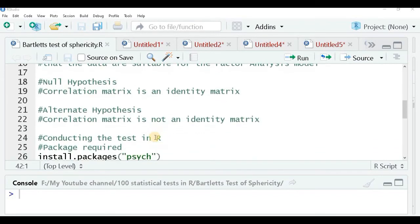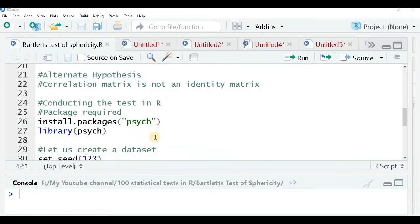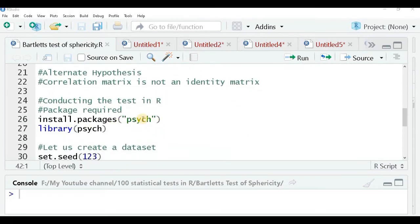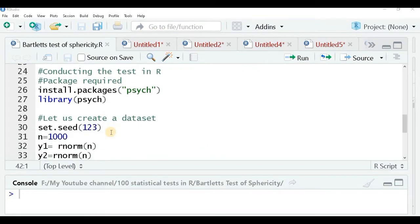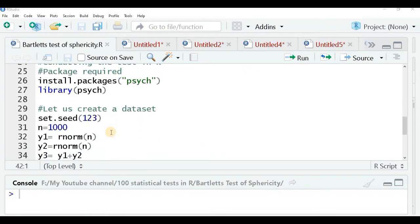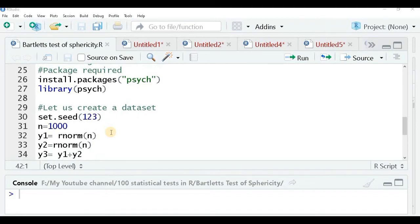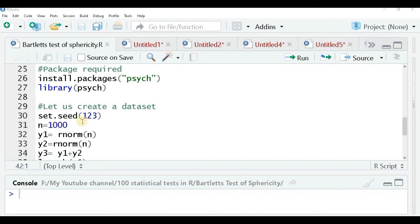To conduct the test in R, the package you require is the psych package. I'll load this package in my library and then create a hypothetical dataset to run this test. You can use your own dataset.